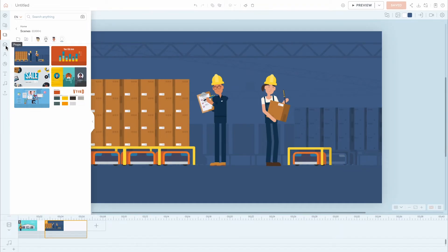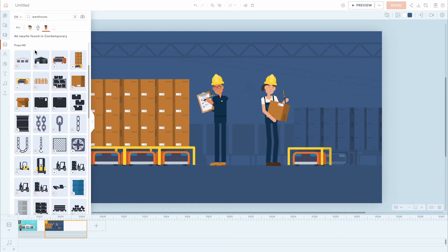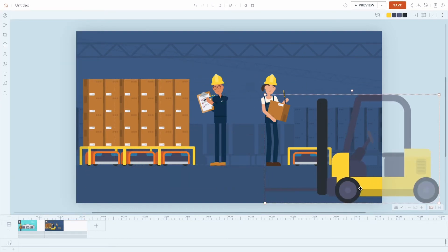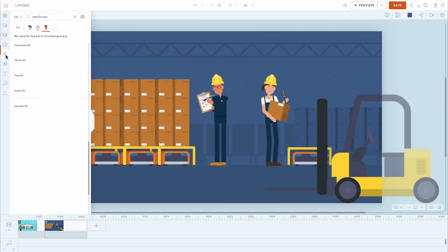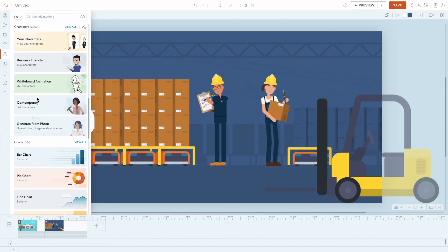In the Props tab, search through thousands of static and animated assets across each style. In the Character tab, choose between hundreds of stock characters within each style, or create your own custom characters by accessing the Character Creator.